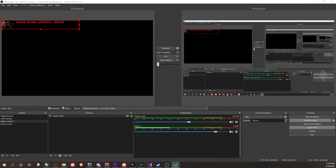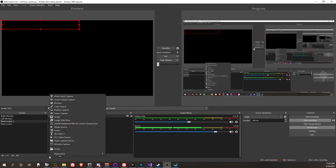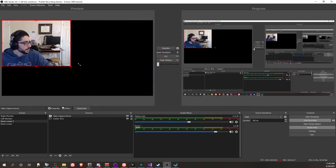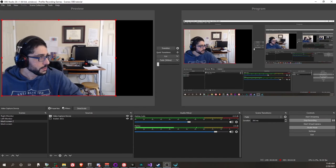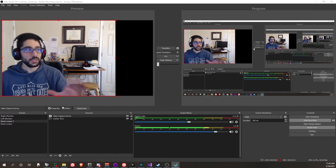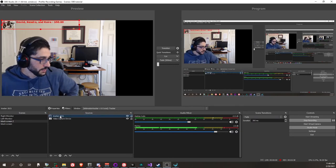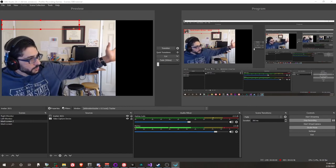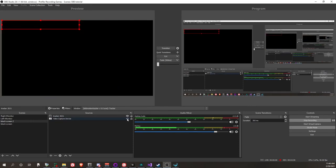Now it looks like this: 'You got a donation!' The slight weirdness around the letters has to do with the particular shade of green I picked rather than leaving the default. To give you a better idea of what it looks like over something, I'm going to add my camera. Now we'll pretend I had a donation while streaming: 'You got a donation!' Make sure the tracker is the topmost layer. 'Oh thank you for the donation David, Kendra, and Kyra!' Then it'll disappear on its own.